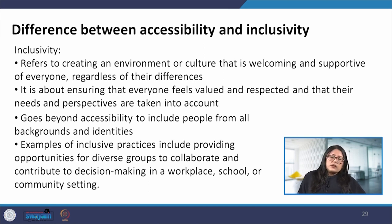This brings us to the end of today's lecture. We made an attempt to understand users better and to see how accessibility and inclusiveness are important when designing products and systems — and how the whole experience should be seamless and as good for anyone with impairments as for those without. Thank you, and I will meet you in the next lecture.